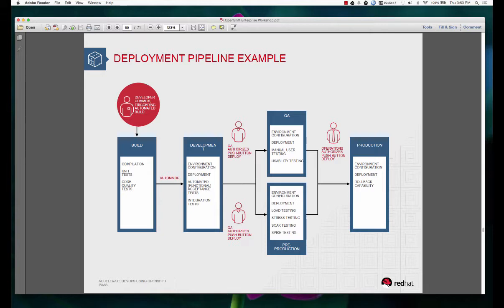If you look at this flow, this is a common flow that all the developers understand. This is not a prescribed flow or anything, it's just an example. Now the developer commits the code changes into a source control repository and during the build phase the compiles are done.